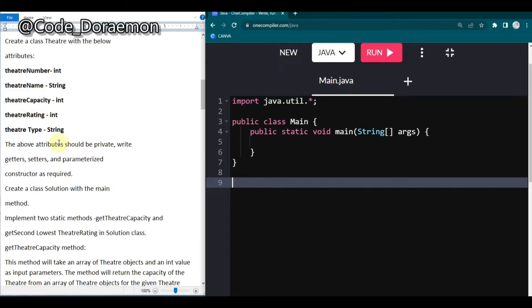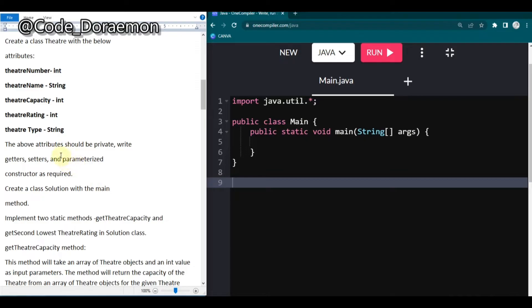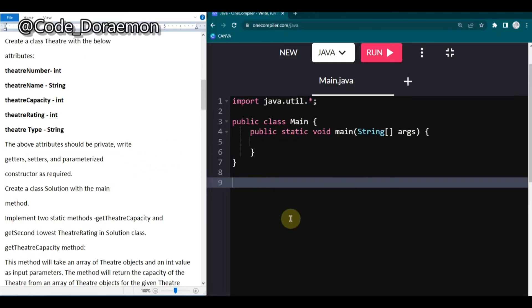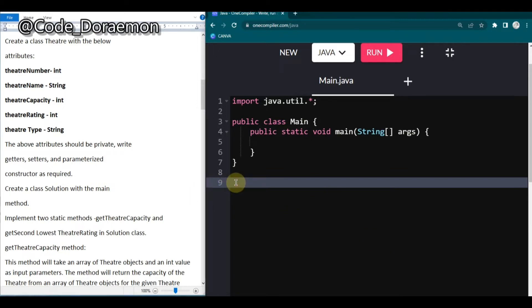First, you have to write the getter and setter class and parameterized constructor as required. We are going to only write the parameterized constructor — we don't need the getter and setter class, we can do those in the main class itself. Once you pass the test cases these are not very important; they will only be looking at the logic. So logic is the main thing for the program.